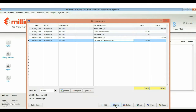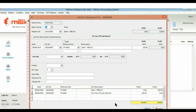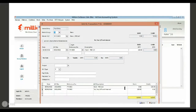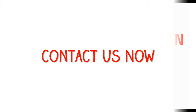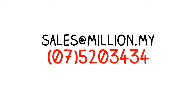This is the transaction that you generate from recurring transaction. That's all. Thank you for watching. We hope you enjoy.